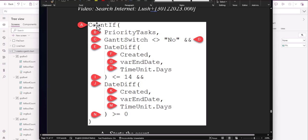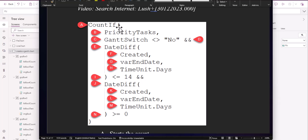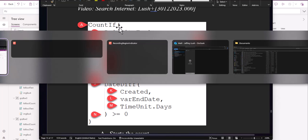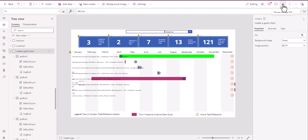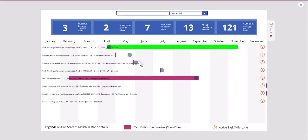So CountIf — there are multiple counts. Remember, this is non-delegable, so basically work with lists that are 2000 rows or below. Now, if you're developing an app, for example, here we have this application — we have our active tasks, which are 13.